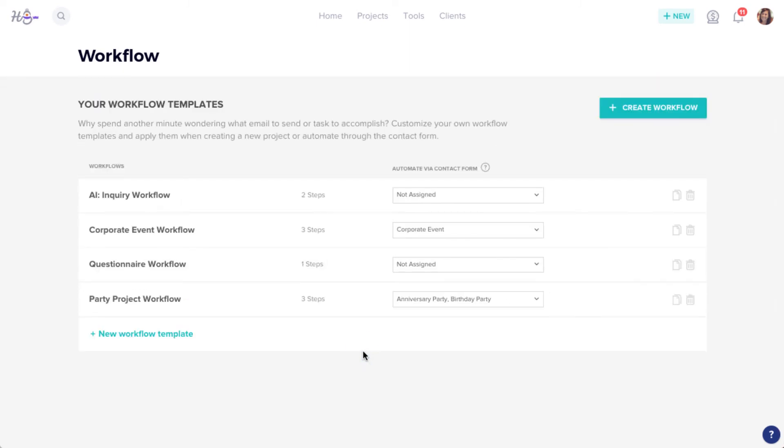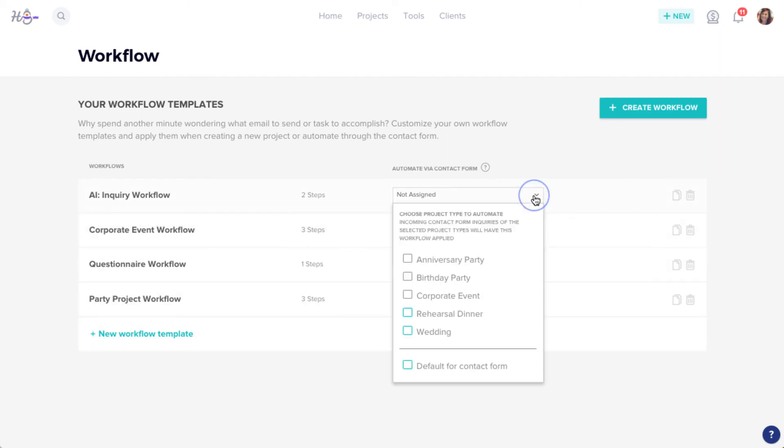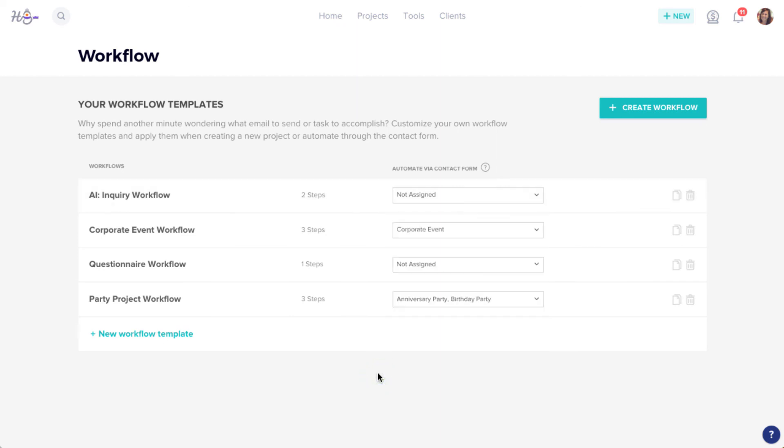You can choose just one, or have the workflow apply to multiple. You can repeat this process for as many workflows or project types as you'd like, and you can also select a workflow to serve as your default. In that case, the workflow will be triggered for any project type that hasn't specifically been assigned another workflow.